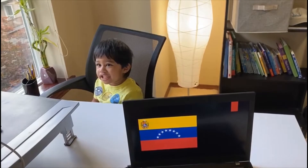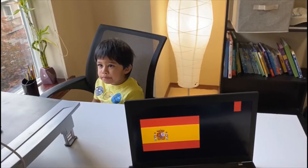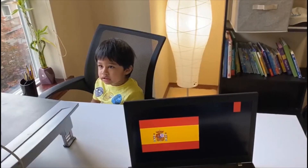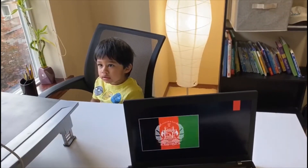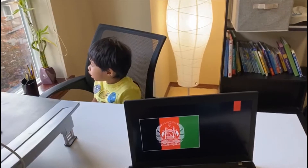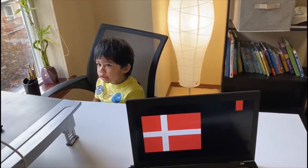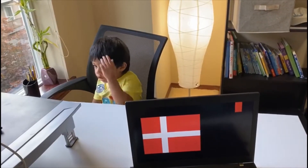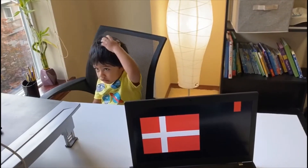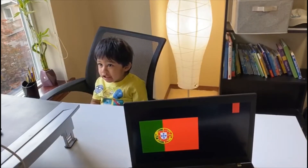Venezuela. Spain. Spain. Afghanistan. Afghanistan. Denmark. Denmark. Portugal. Portugal.